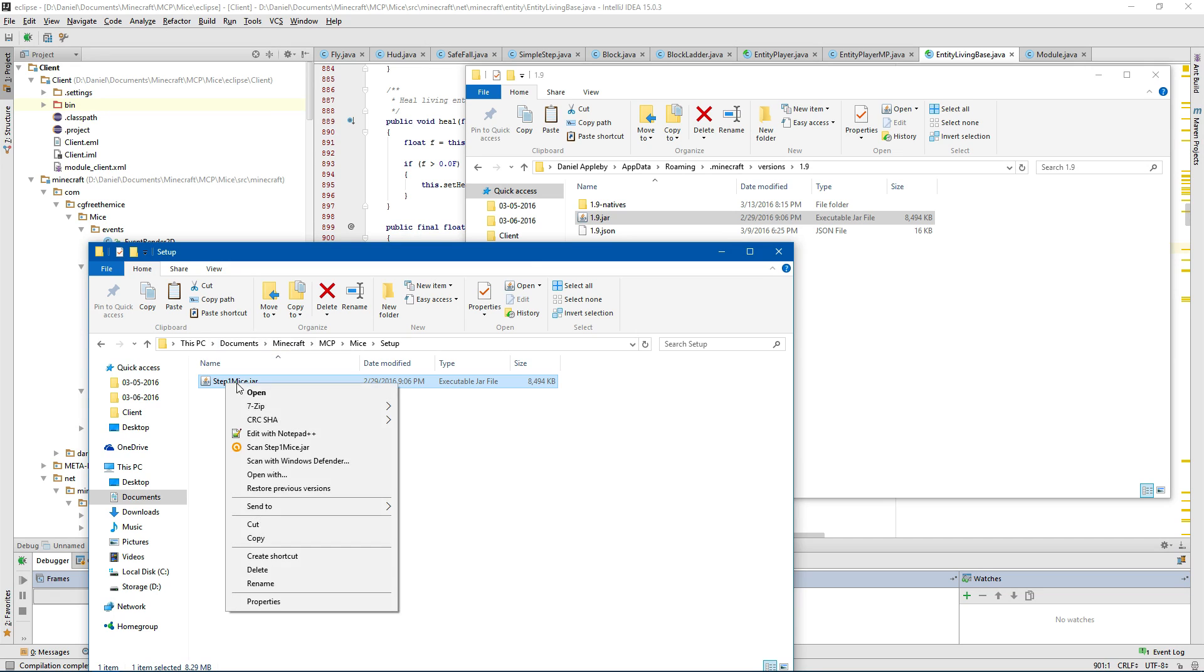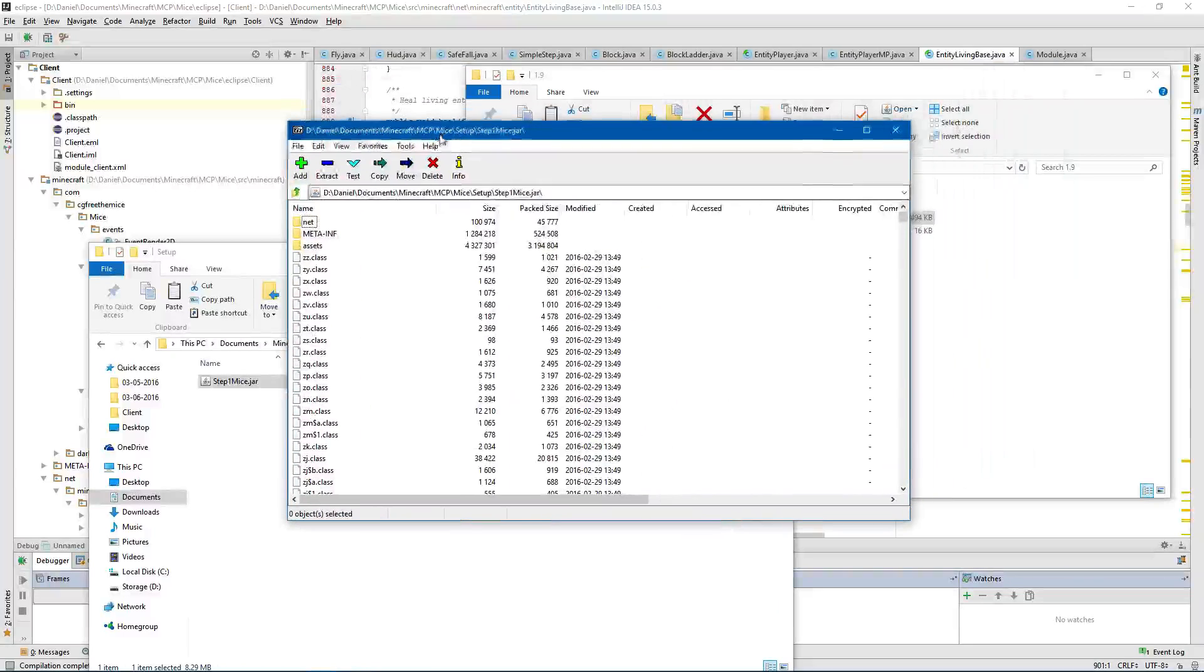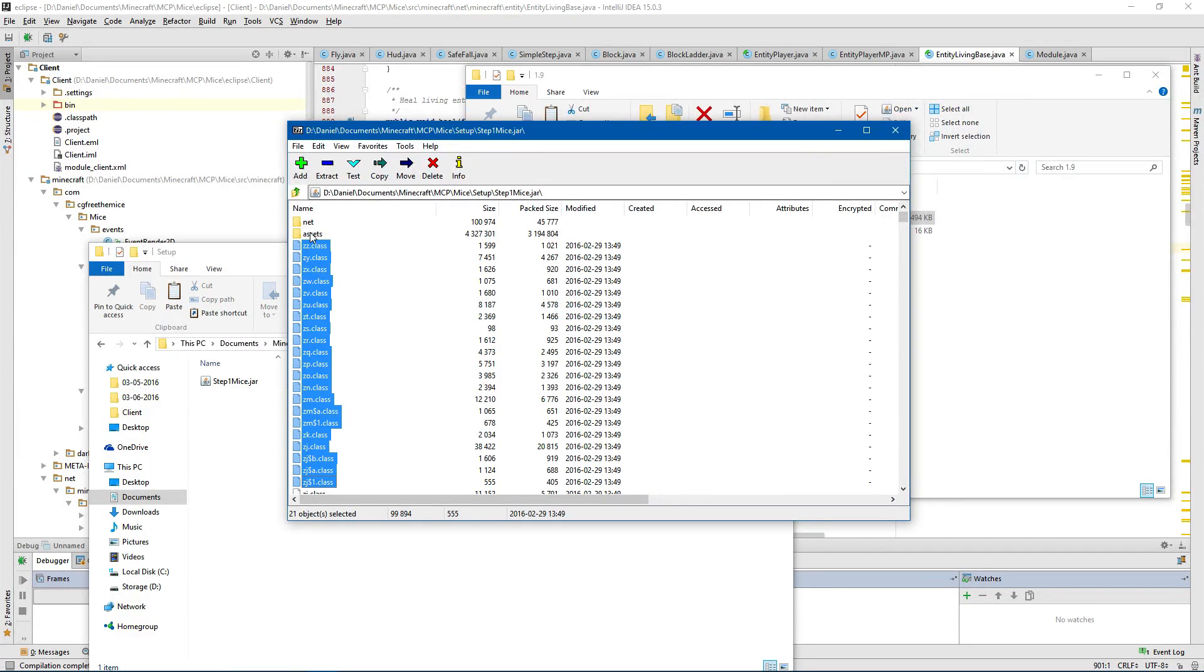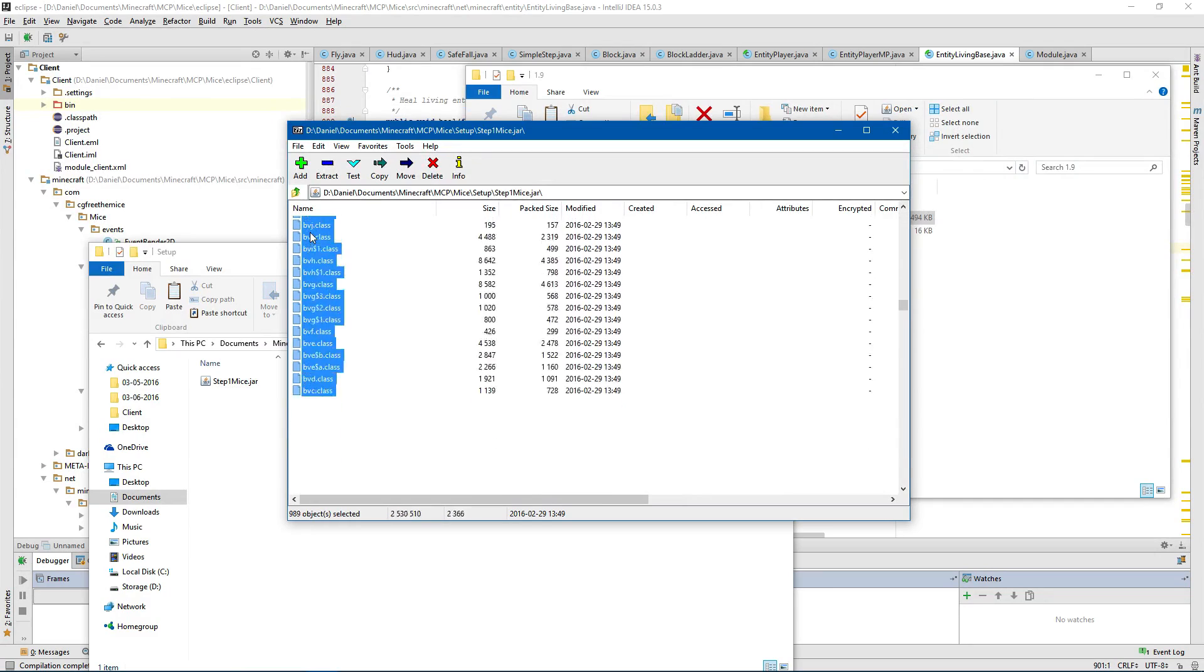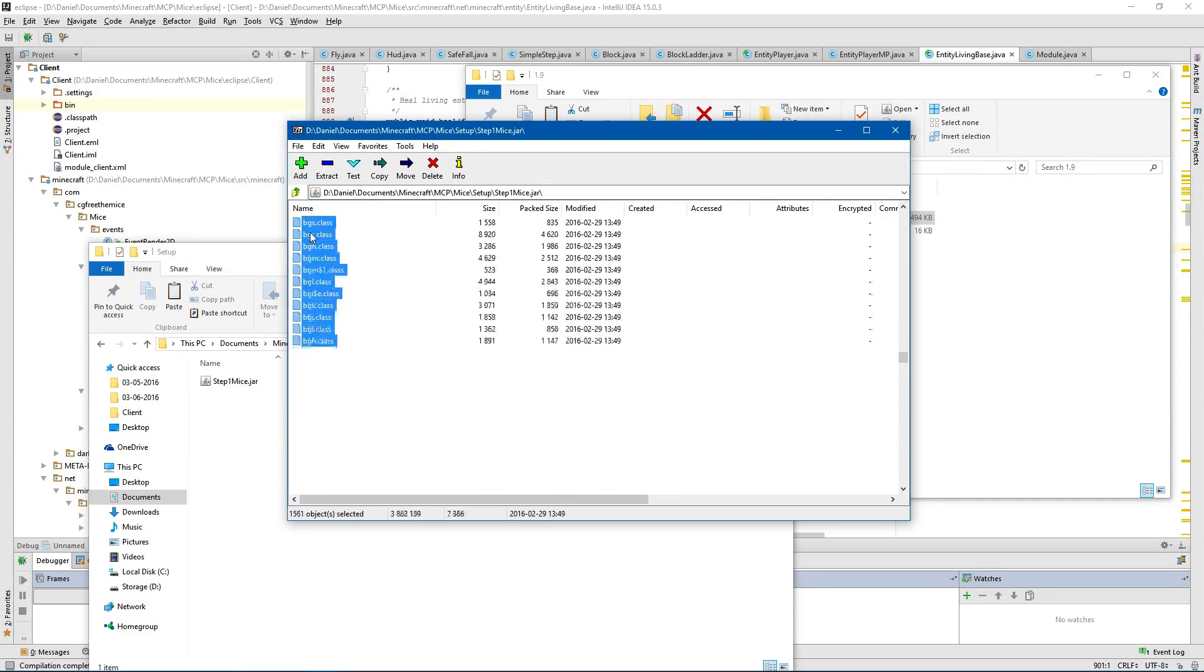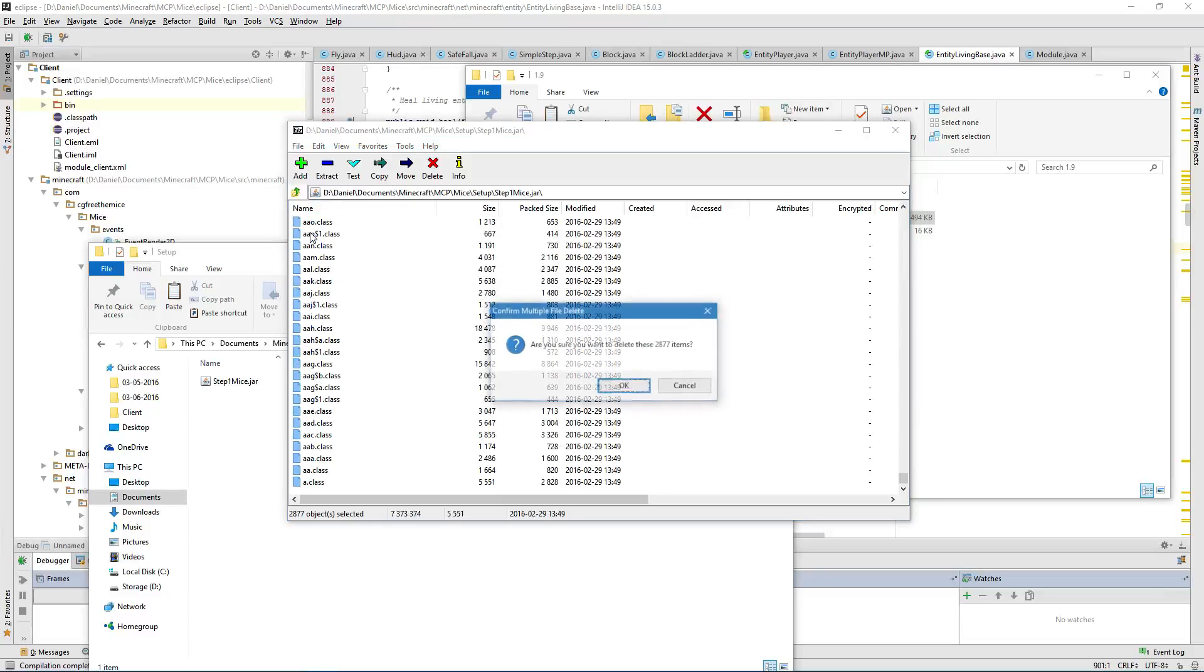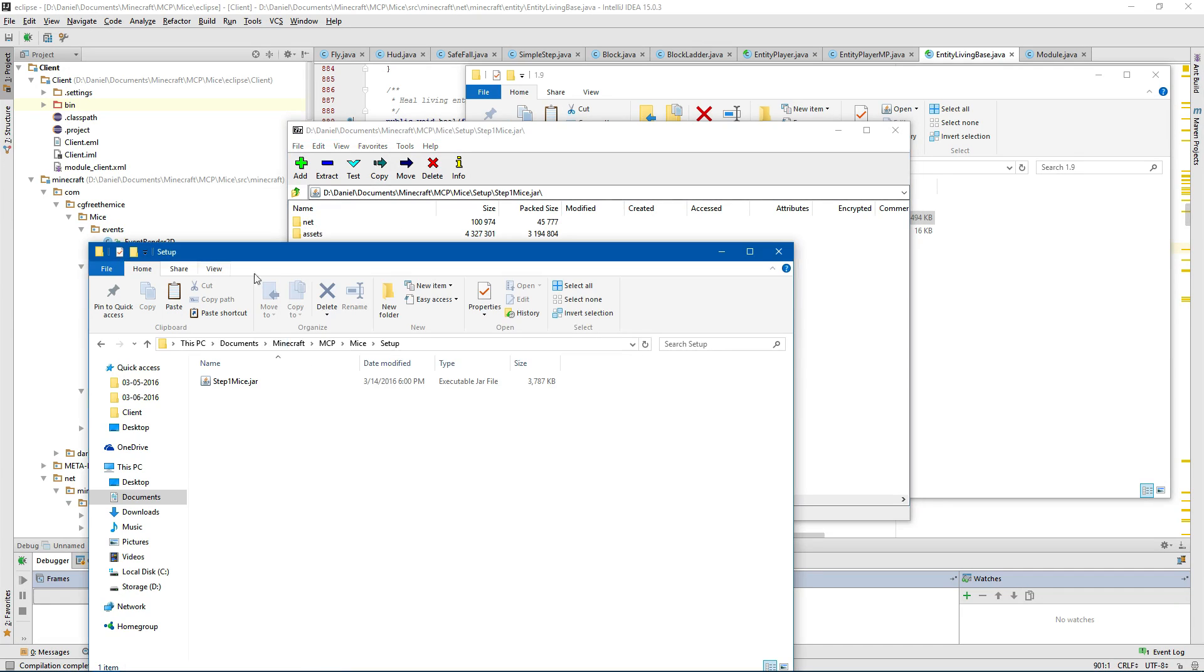We're going to open this with 7-zip. Delete the meta-INF and then we're going to delete all these. Delete. There it is. And so you should have two folders: assist and net.